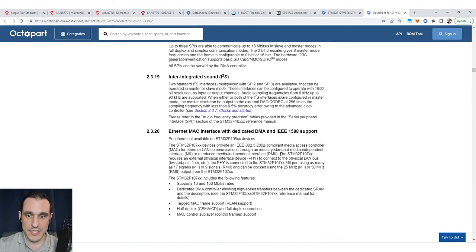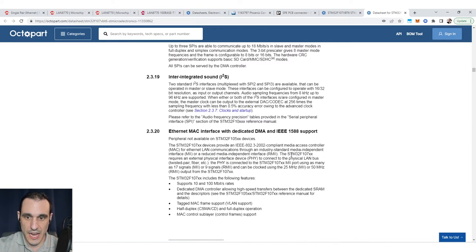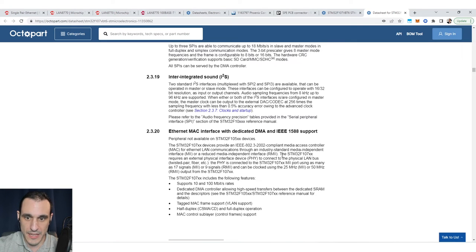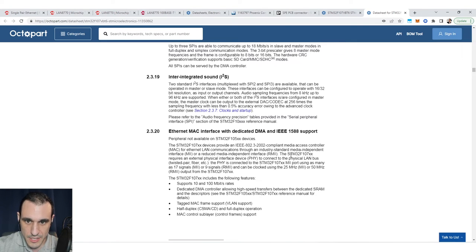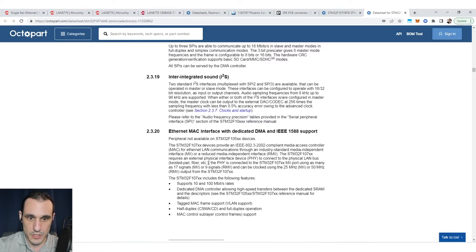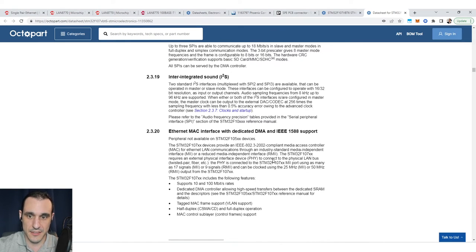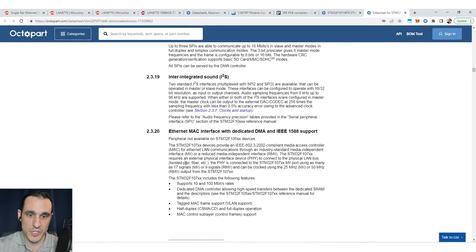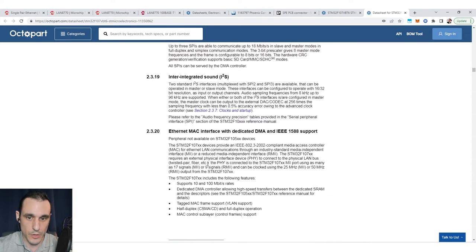This is important because if you look at some microcontrollers like the STM32 and see that they have Ethernet, you need to check whether it contains just the MAC or the MAC and the PHY. It actually says right here in this sentence that the STM32 requires an external physical interface device to connect to the physical LAN bus, which would be the twisted pair, fiber, or whatever else.